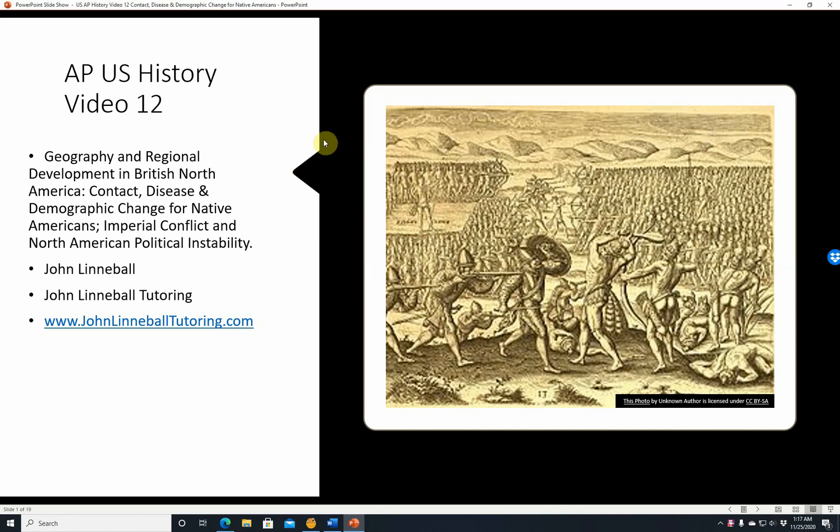Hi, this is John Linnebal, and this is AP U.S. History Video 12: Geography and Regional Development in British North America, Contact Disease and Demographic Change for Native Americans, Imperial Conflict, and North American Political Instability.